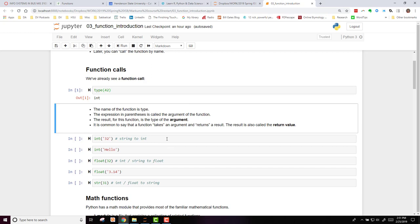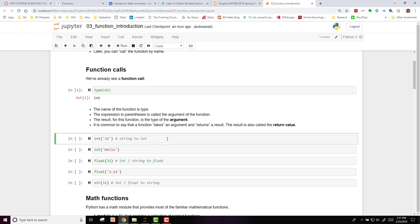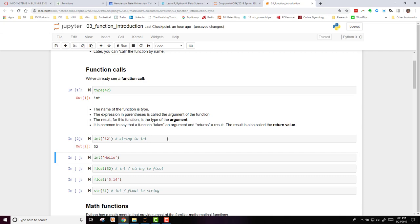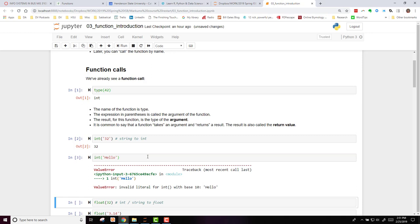Here are some other examples. If we run on the argument 32 as a string and we want to convert it to an integer, we get 32 returned. We try the same thing with hello as a string, trying to convert it to an integer, and that gives us an error message because it is an invalid request. You cannot turn a text string such as hello into an integer.